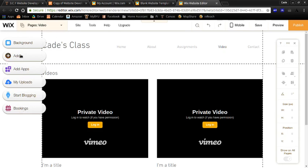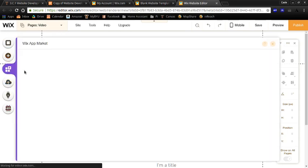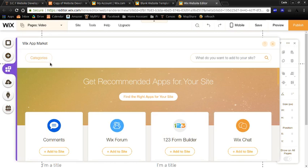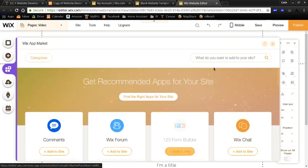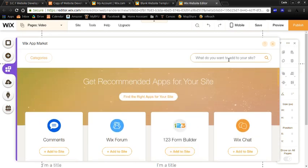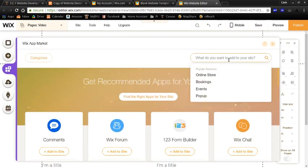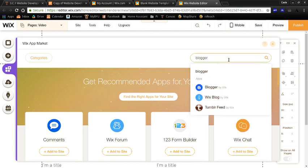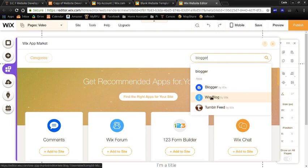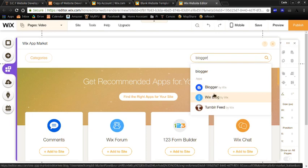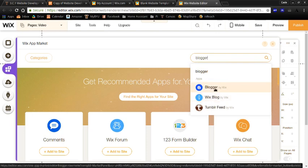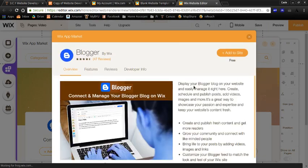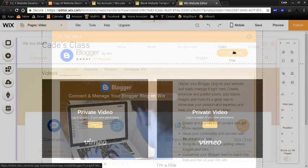Some of the things that you're going to want to do is add apps. These are like the widgets. I think for your assignment, you need to do some sort of a blog. So you can use Wix's blog, or if you have a blogger account, then you can link to your blogger account. So I'll click on that. Add to site.